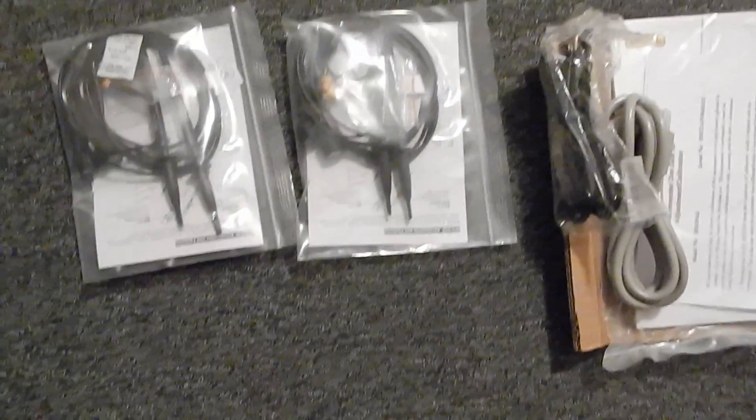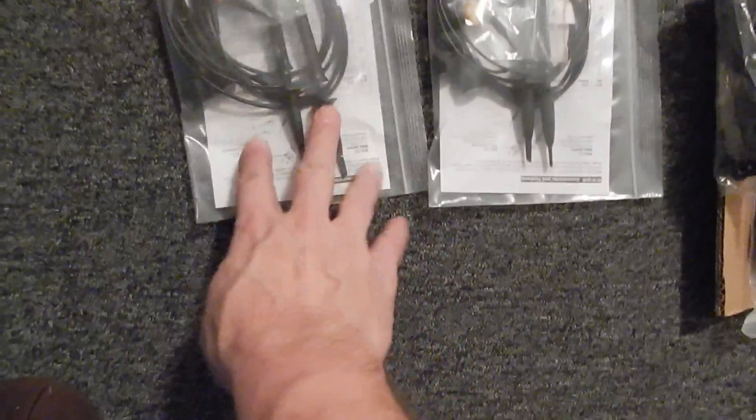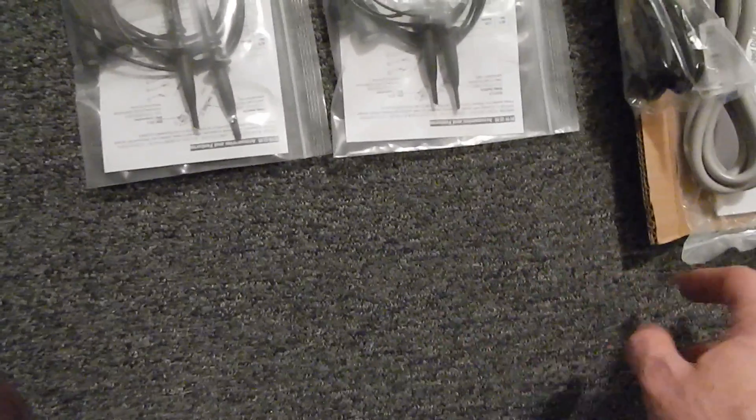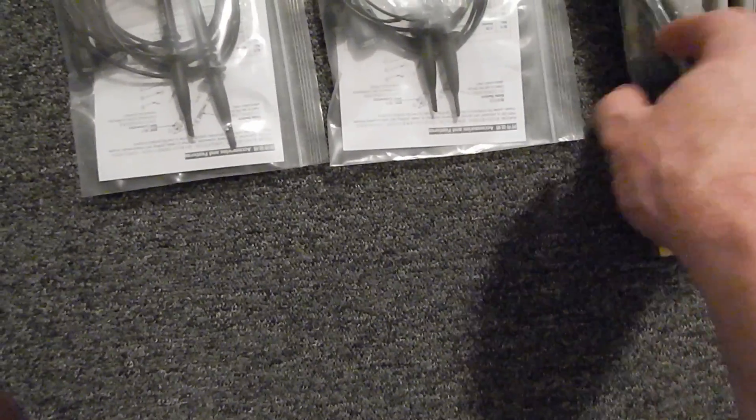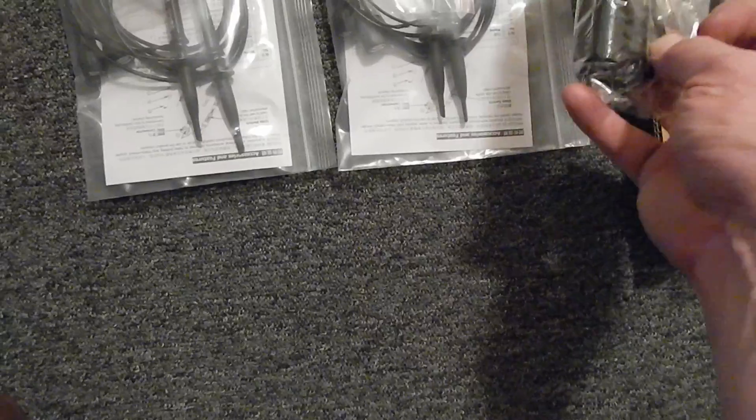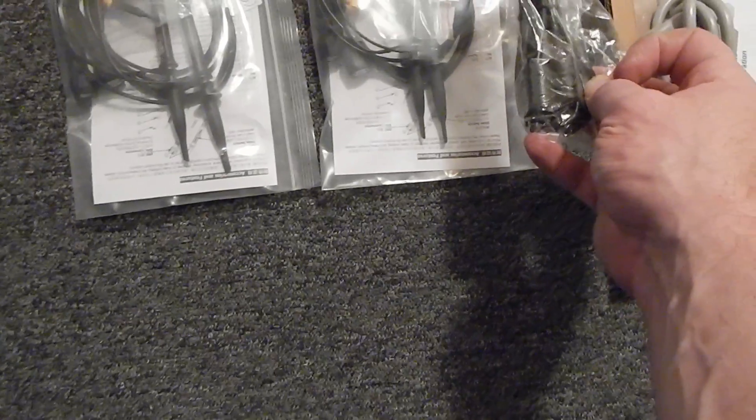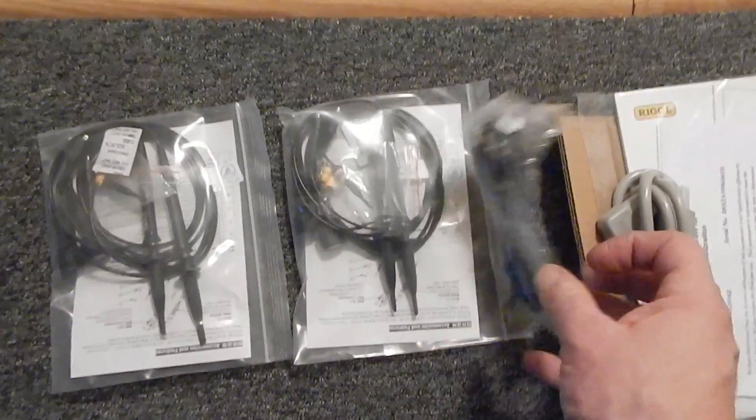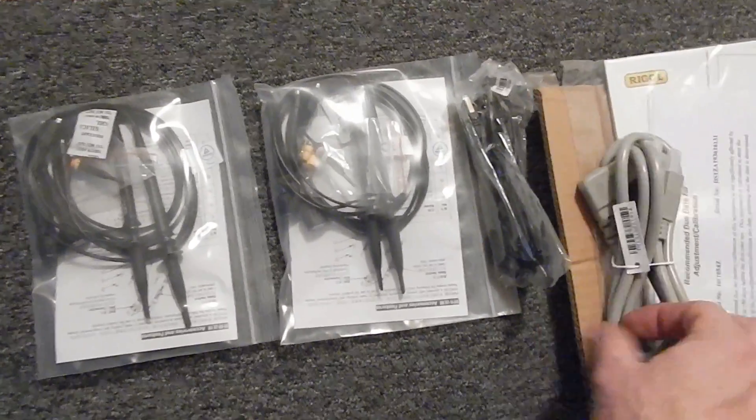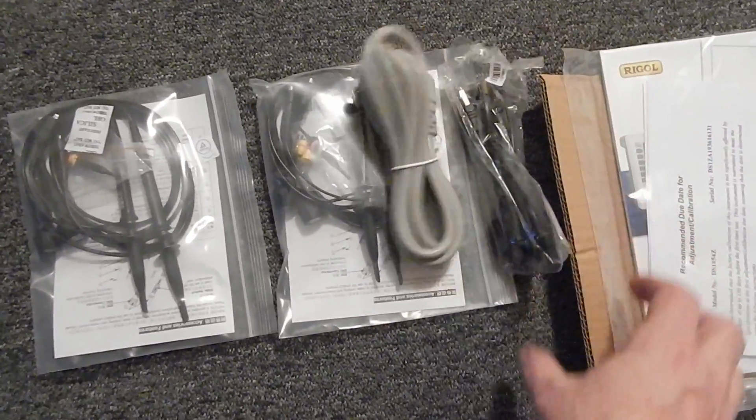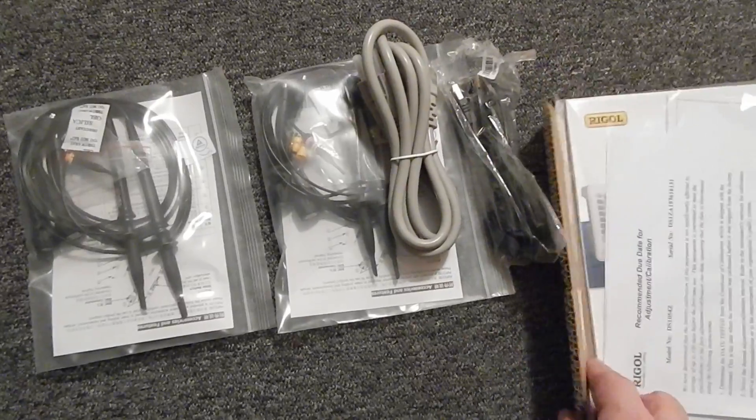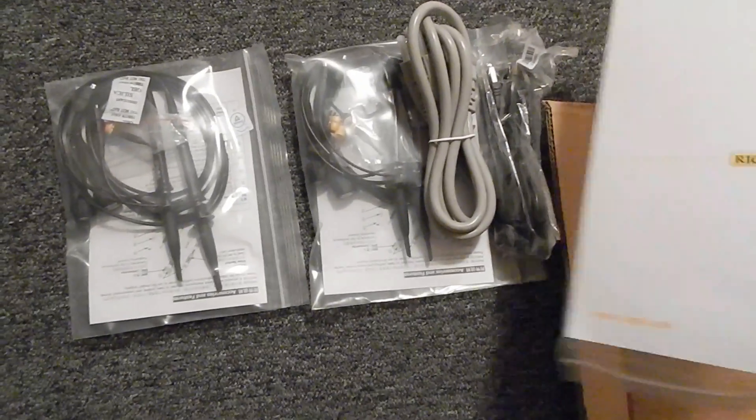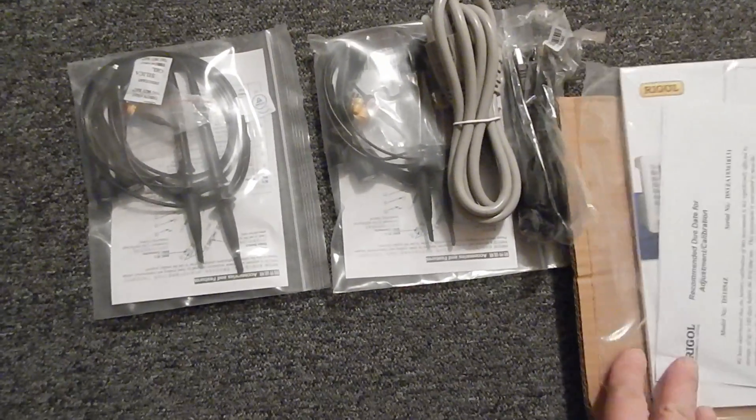In the box, two pairs of probes, USB A to B cable, power cord, and a manual.